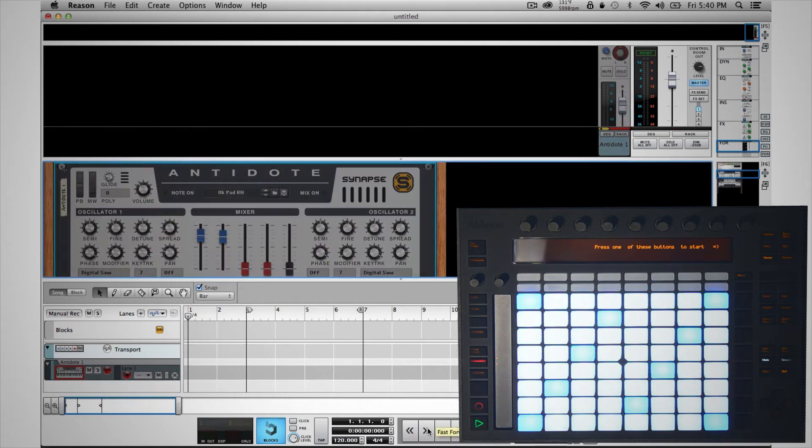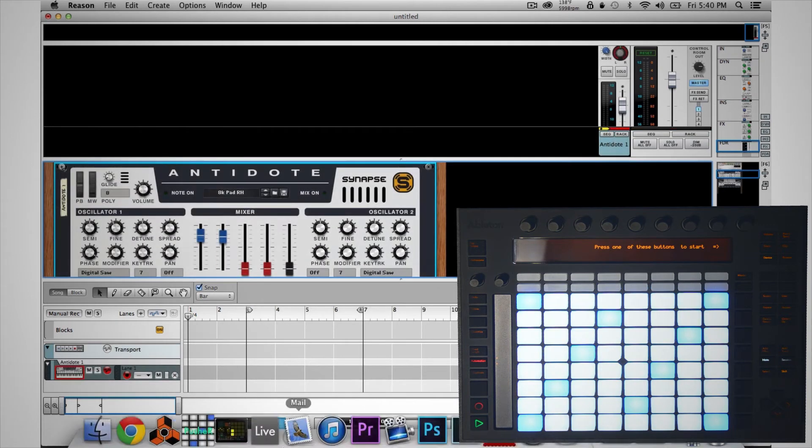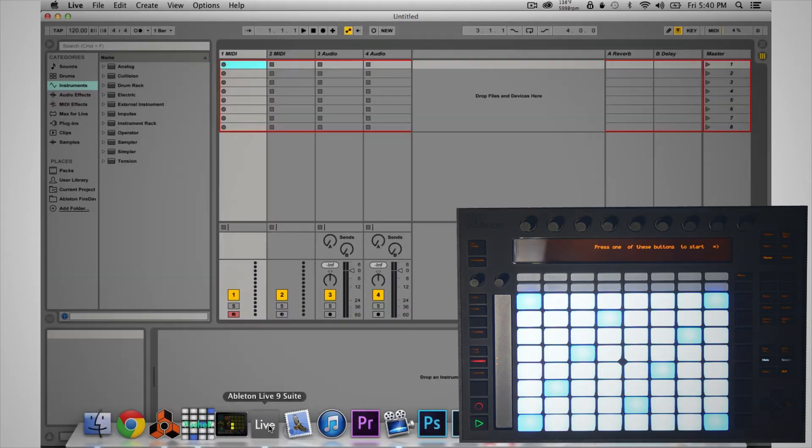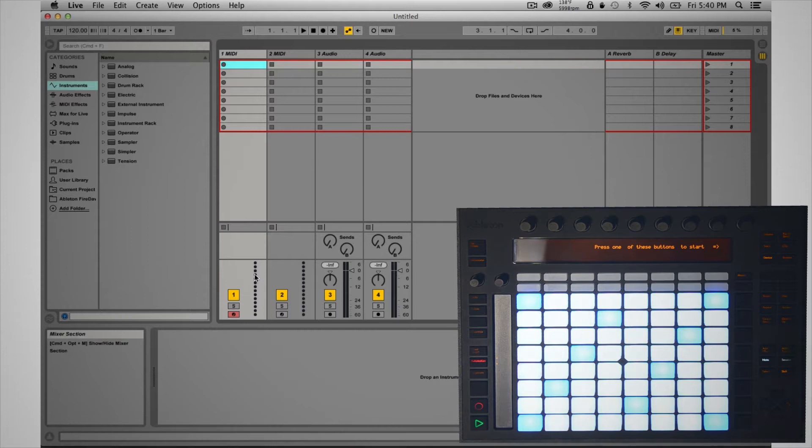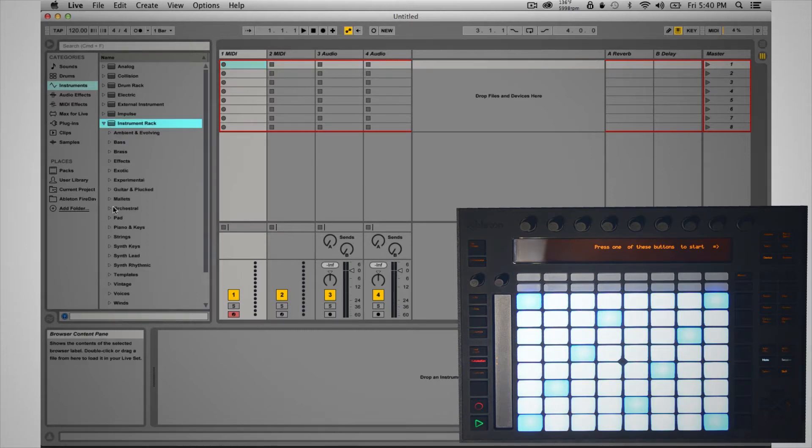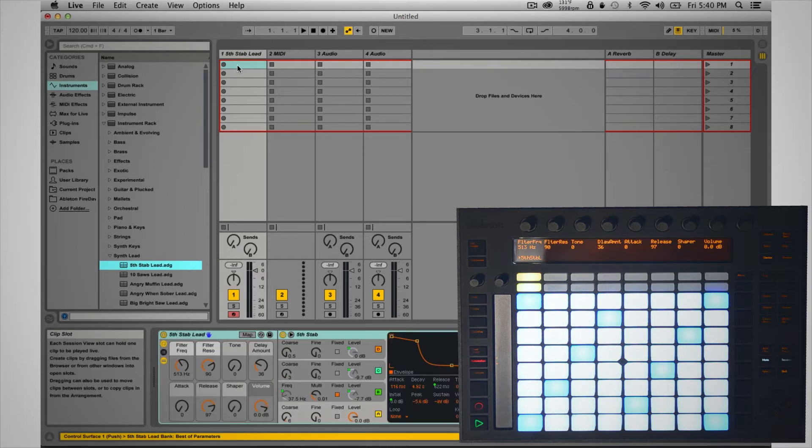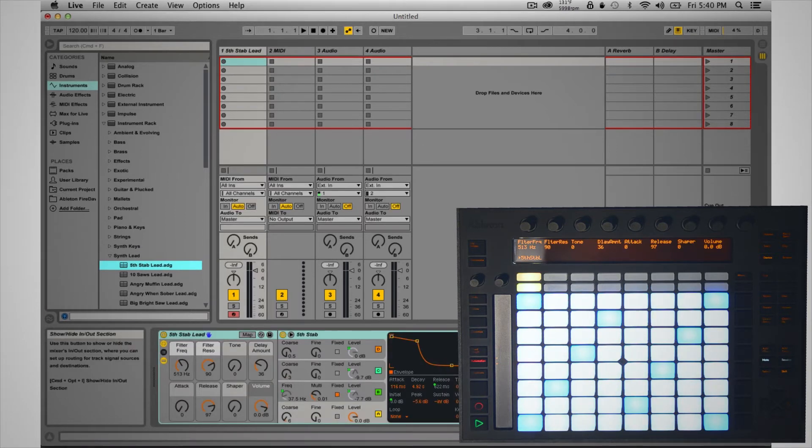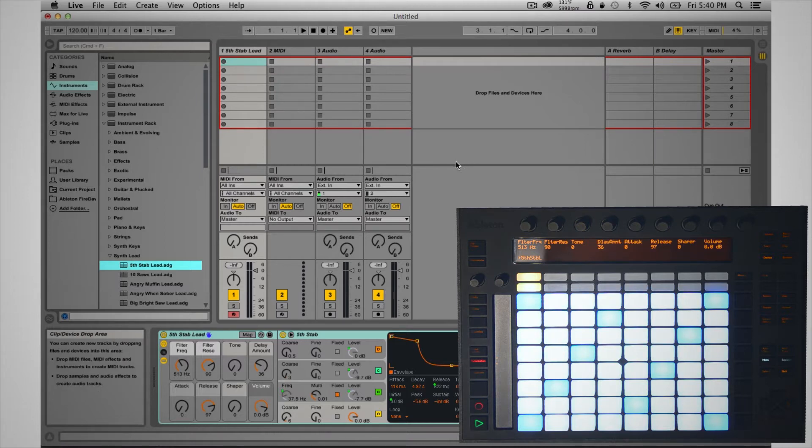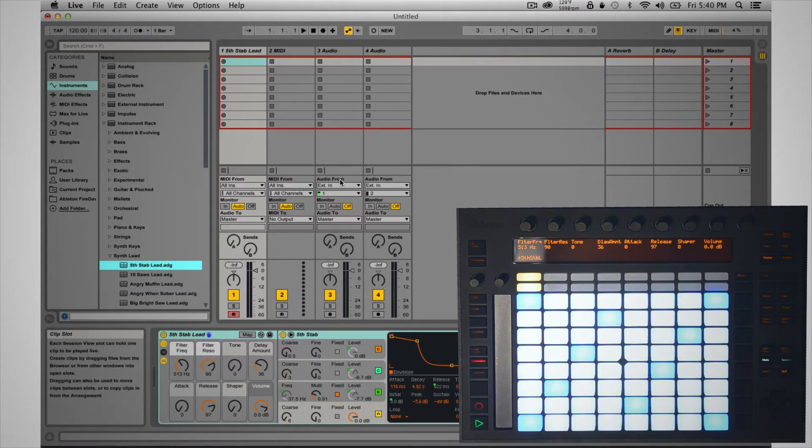I'm going to open up Live and create an instrument in Live. Before we play anything, I'm going to open up the I/O interface, and then on one of the audio tracks...